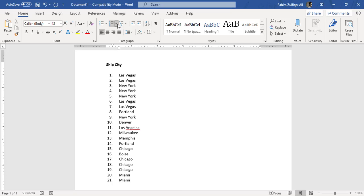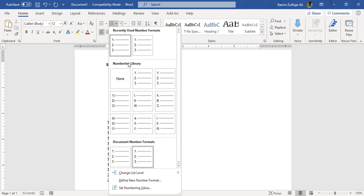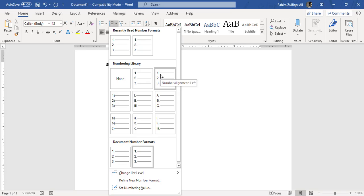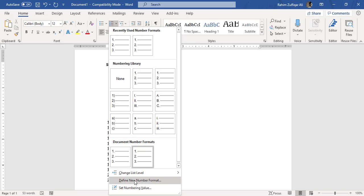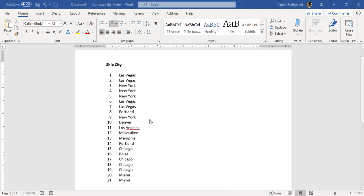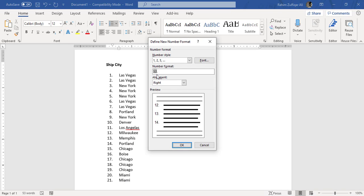It's a choice of the user whether to go for alignment towards the right side or alignment towards the left side. We have two different types available in this window, or you can go to define new number format and change the alignment from this area as well.